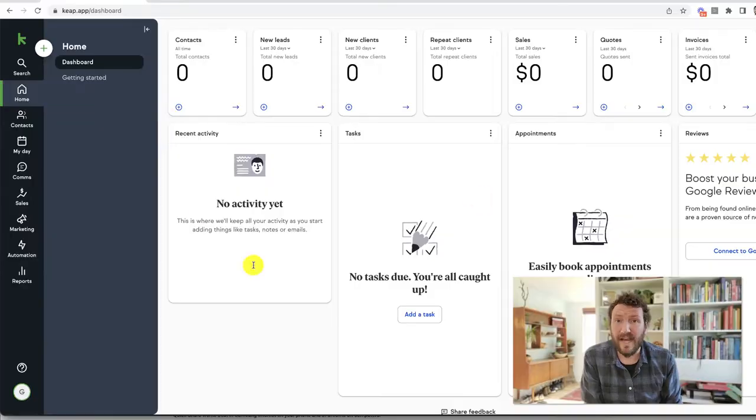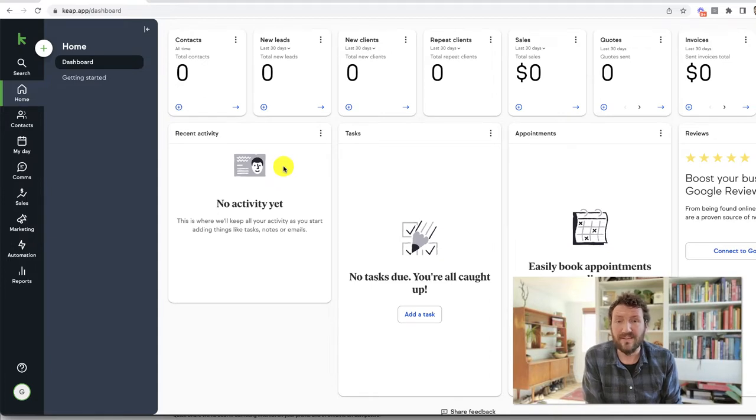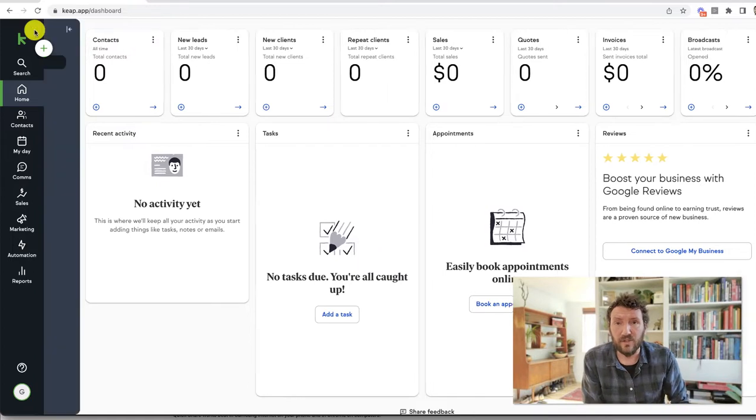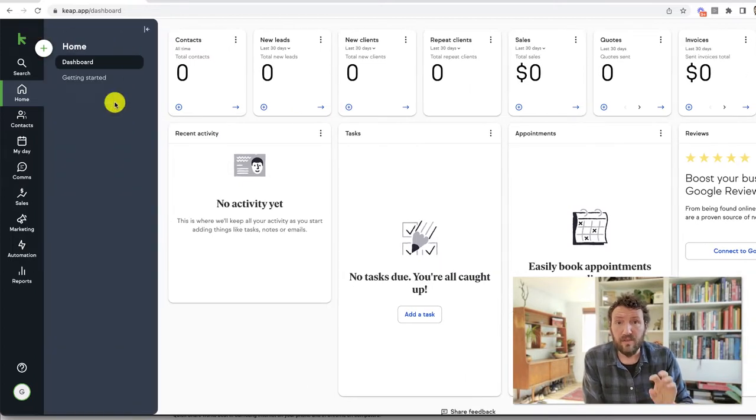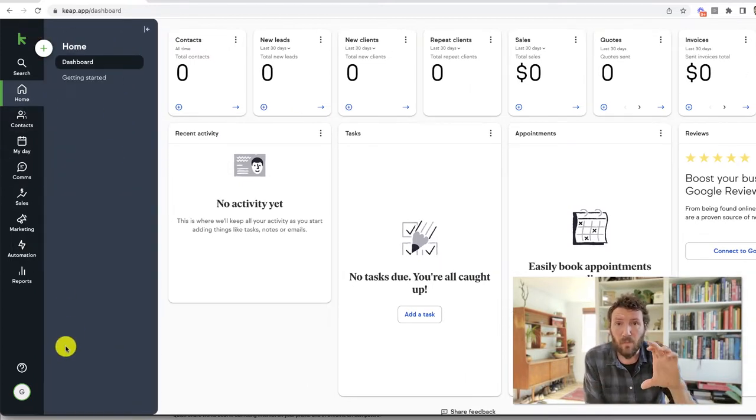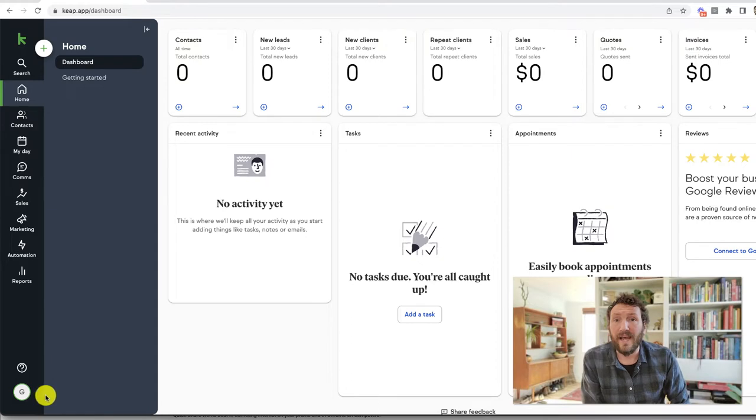Okay, so if you have a version of Keap where the menu is on the left hand side of the screen, if your menu slides out from the left, all the way at the bottom, you should see a little circle with your face in it. And if you click on that, you'll get a little pop up window.